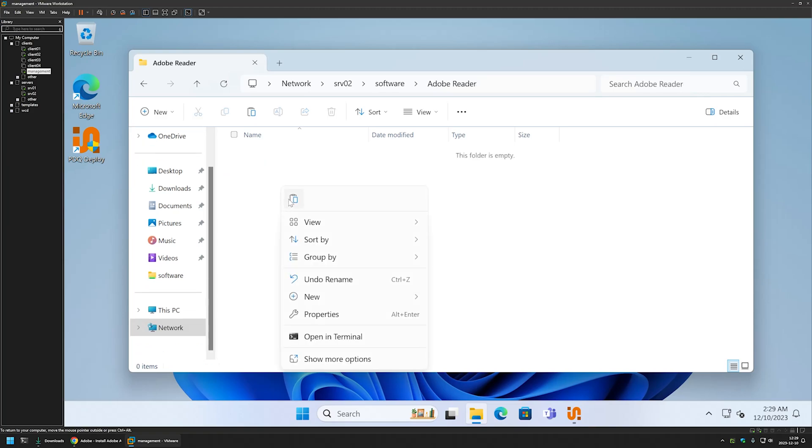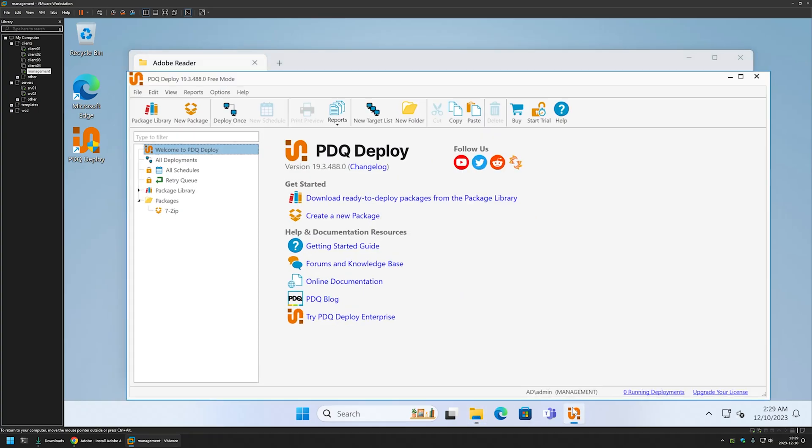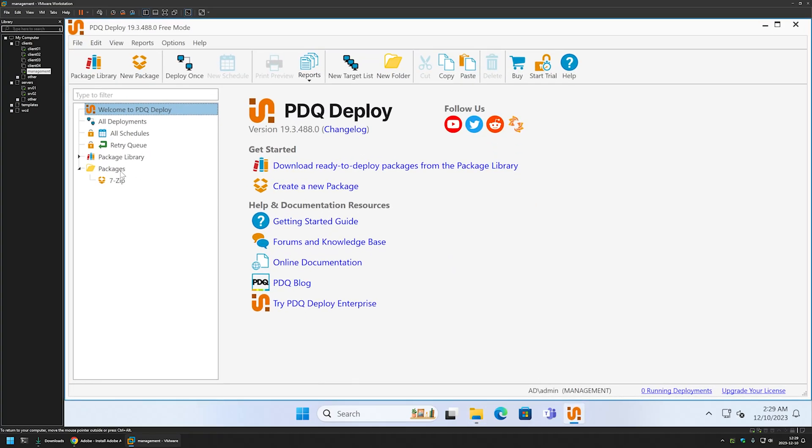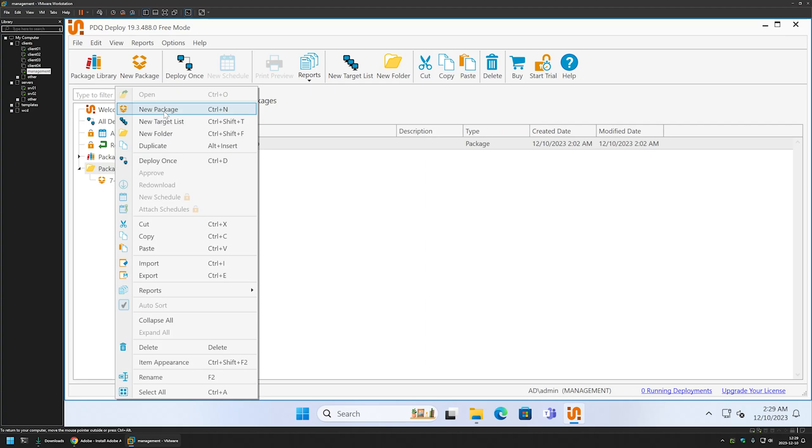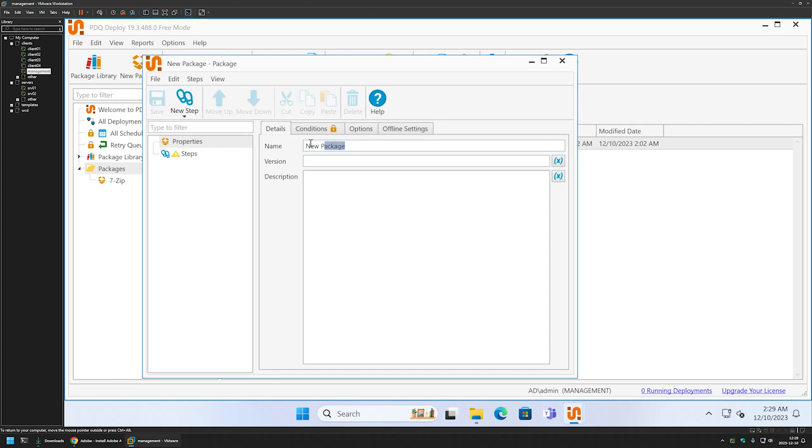Now that we have our executable here, we can start creating our deployment package. For that, I will go to PDQ Deploy. I will right-click on the packages and select new package. I will name the package Adobe Reader.